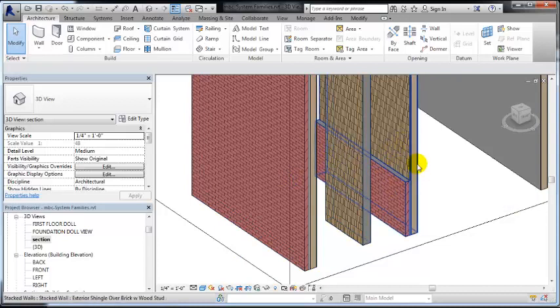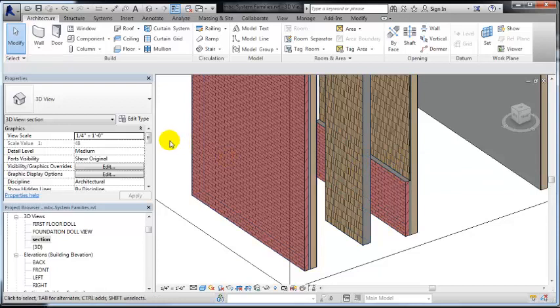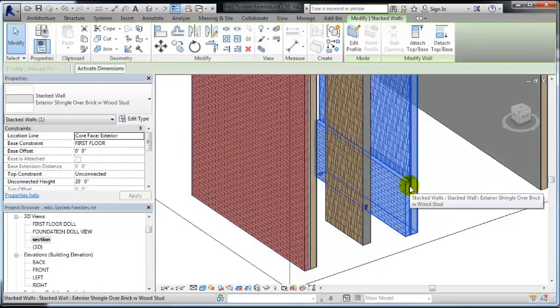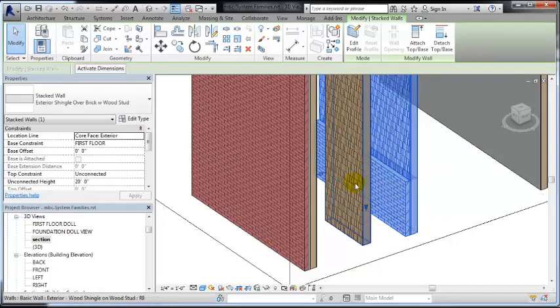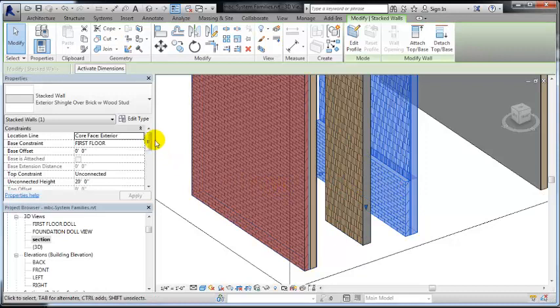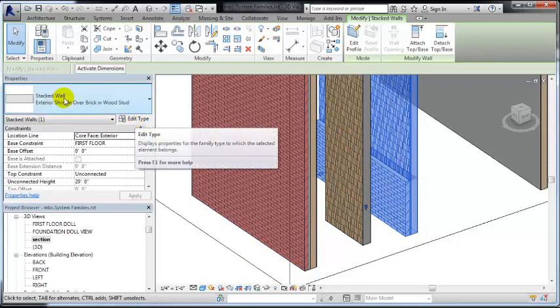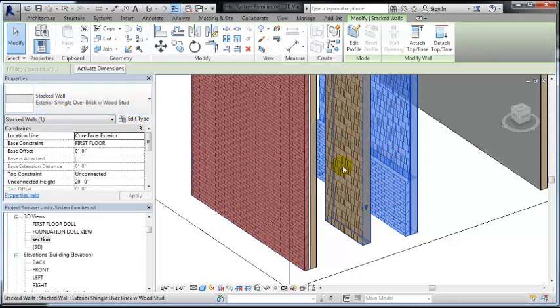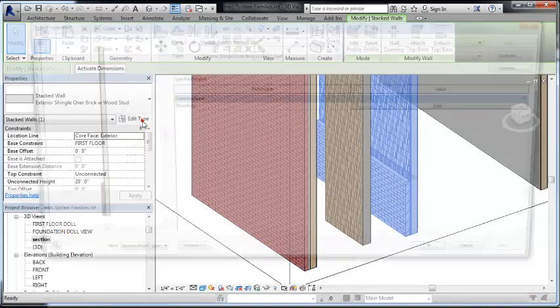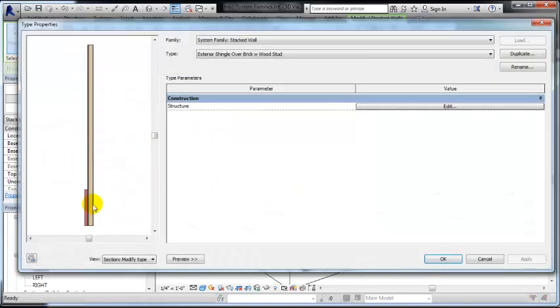The way you stack them together is you start with that first stacked wall system. You can change the type, and then you can change what you end up stacking. So let's take a look at the one that's already made. Go ahead and draw it in your drawing, select it, and then hit edit type.